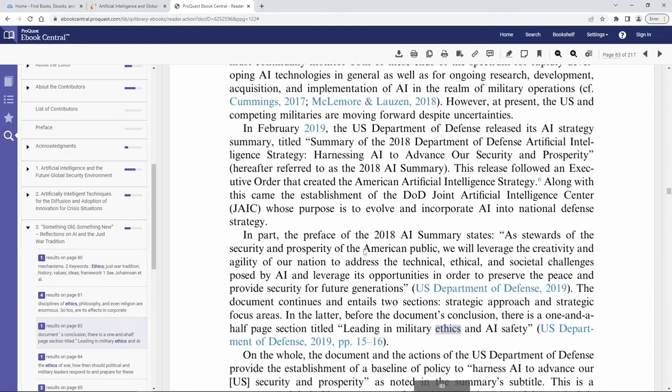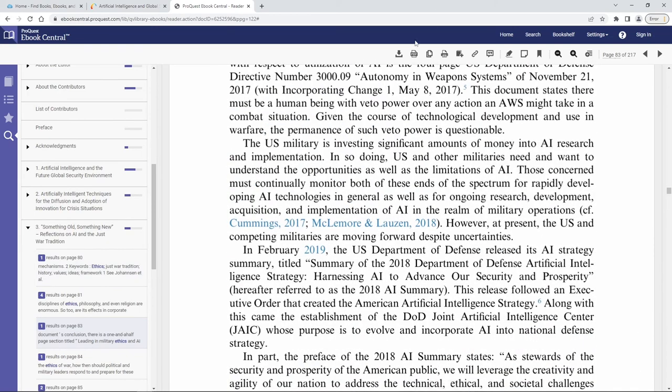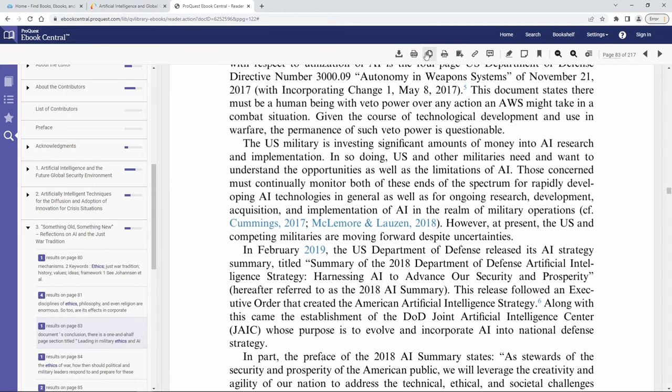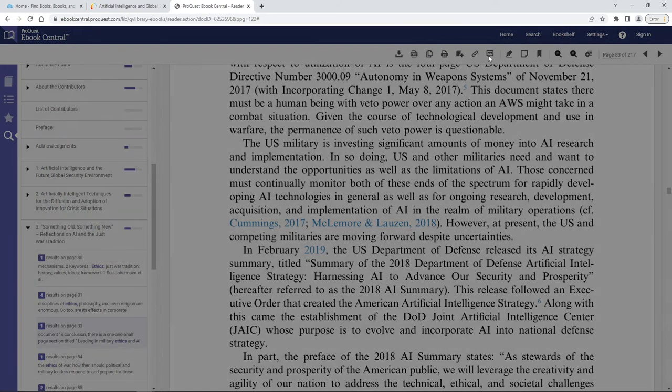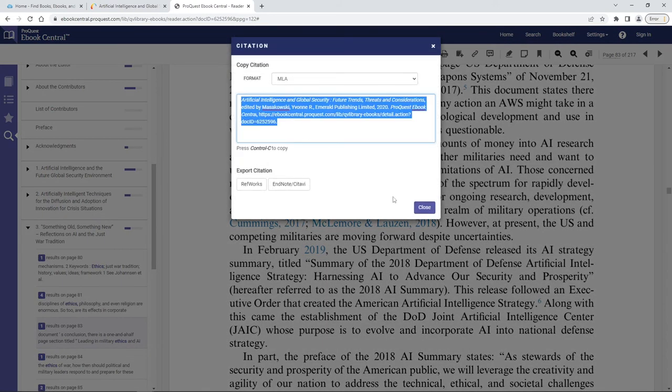Now once you've found what you're looking for we want to make sure we do what we always do which is either download the book or in this case maybe you want to download the entire chapter. You also want to make sure that you're looking for your citation. In this particular instance it's over here where it says get citation and here we are. We can just copy and paste our citation directly into our works cited page.